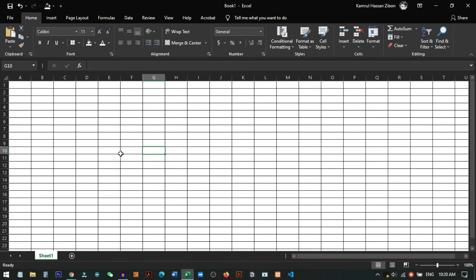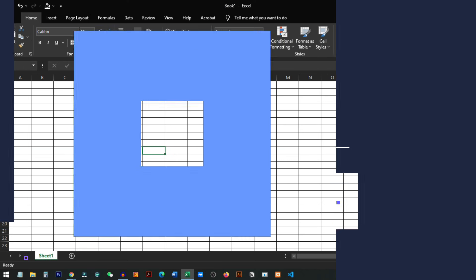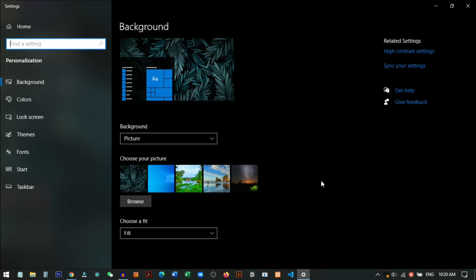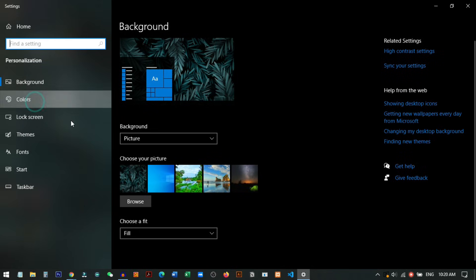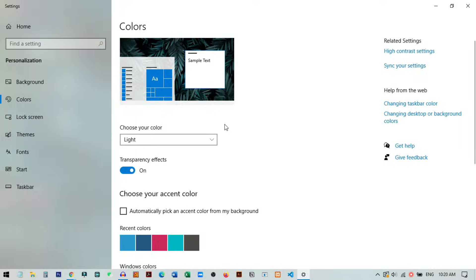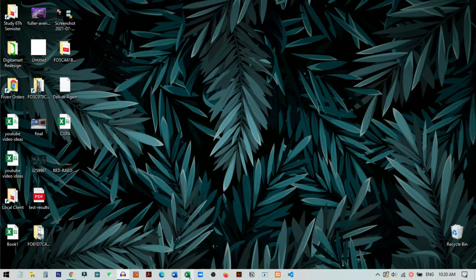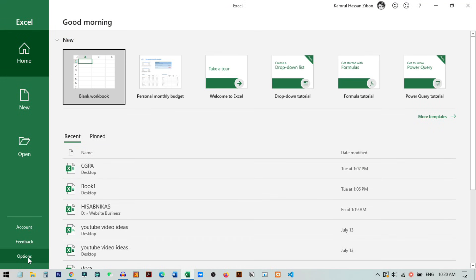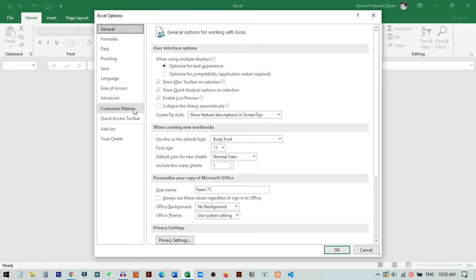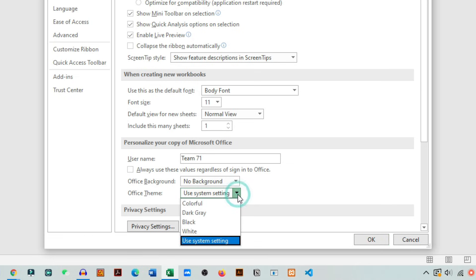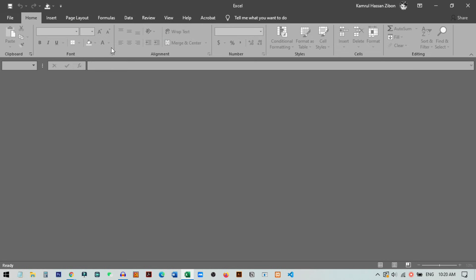Now for the second method. If you don't want to put all of Windows into dark mode, go to Personalize and set it back to Light mode. Your Excel will return to light mode too. Then open Excel, go to Options/Settings, go to the General tab, and under Office Theme — instead of 'Use System Settings' — select 'Dark Gray,' then click OK.